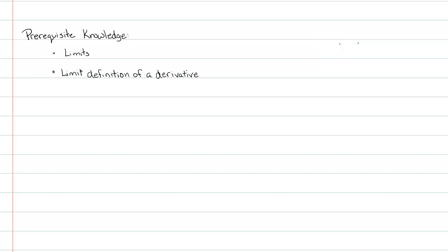As always, our prerequisite knowledge when we're talking about derivatives: we have to know limits and the limit definition of a derivative. Without further ado, let's go ahead and jump into this proof.